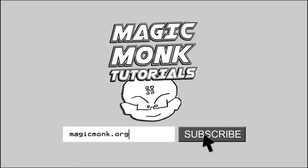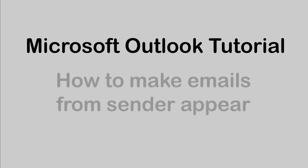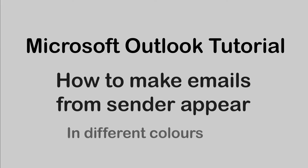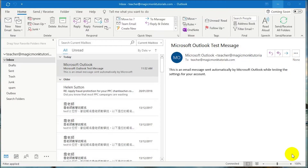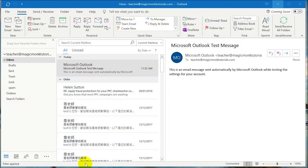Hey guys, it's Eddie the Magic Monk. In this video, you're going to learn how to make it so that emails from a particular person in your Outlook appear with a different color. In this case, I want to make it so that emails from Helen will appear in red.